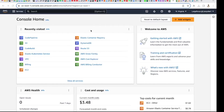Hey guys, welcome to my YouTube video. Today I'm going to be showing you how to create a CodePipeline. With this CodePipeline we'll use it to upload our software code to S3 buckets, and I'm going to create an S3 link as well.